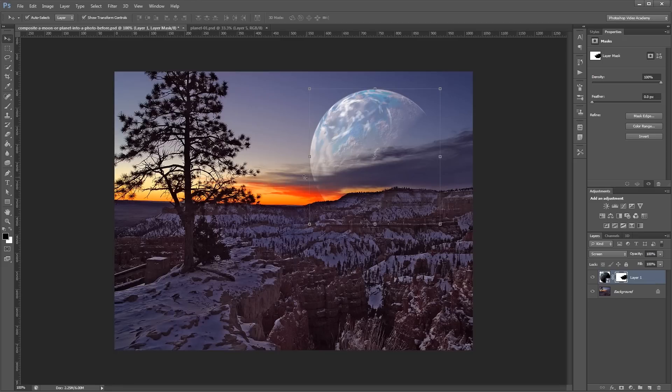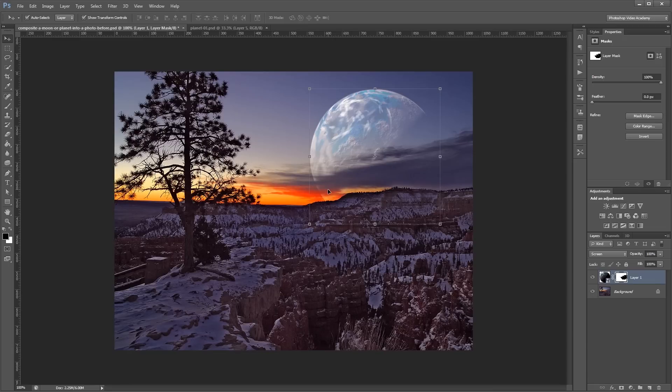And you can see that it's hidden the planet behind the clouds. And some of the areas that are semi-transparent, you can still see a little bit of the planet. And you can always go back in and touch up any small areas manually if you want to make your mask a little bit better.